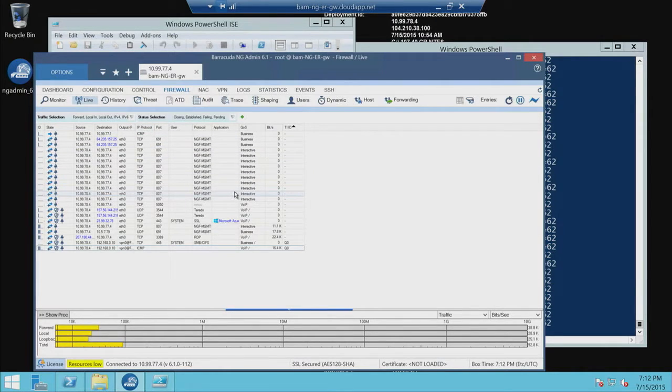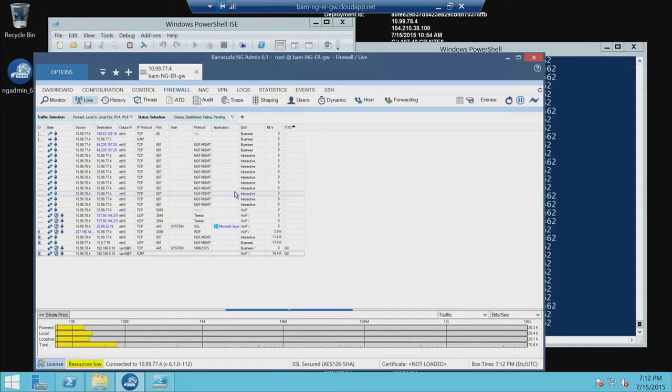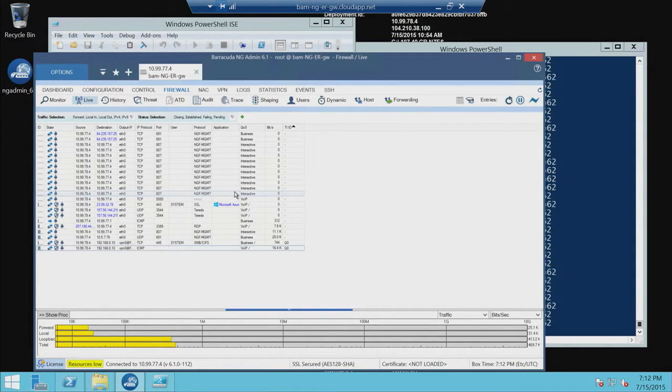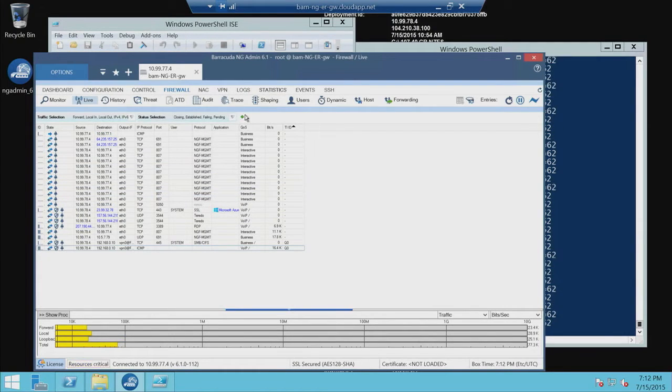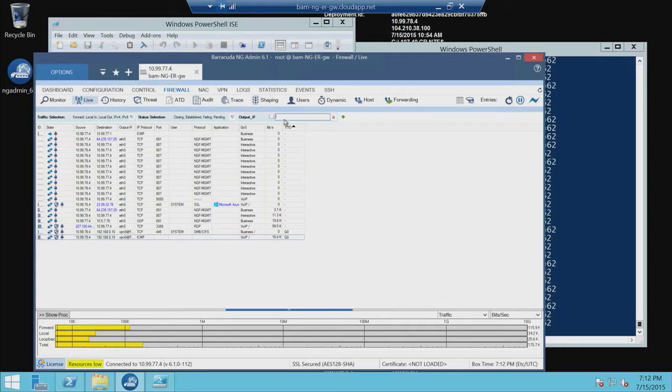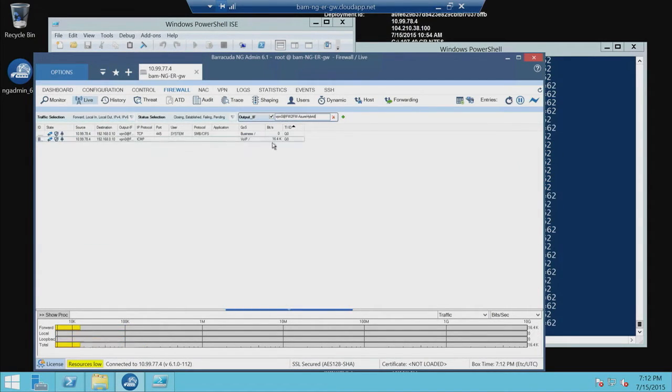So as you can see here, I have an express route connection. I have a VPN connection going through there. And this is all the traffic that's actually flowing through there. Awesome. So let me go back and filter on just my VPN interface, just to show the traffic that's going through that VPN tunnel.